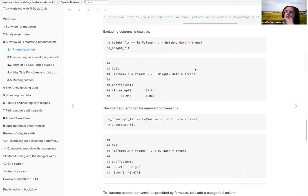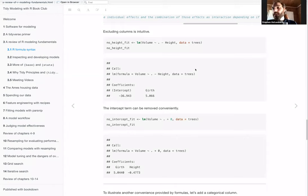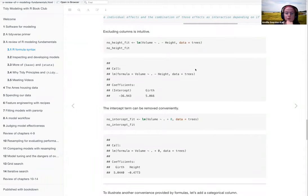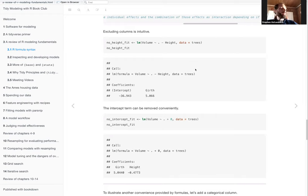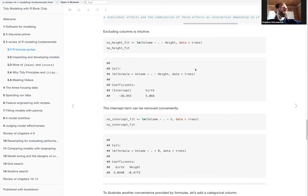A participant is happy to share code for graphing interactions in regression if there's interest. The speaker is also taking notes as they present because they still have questions even after reading through the chapter.